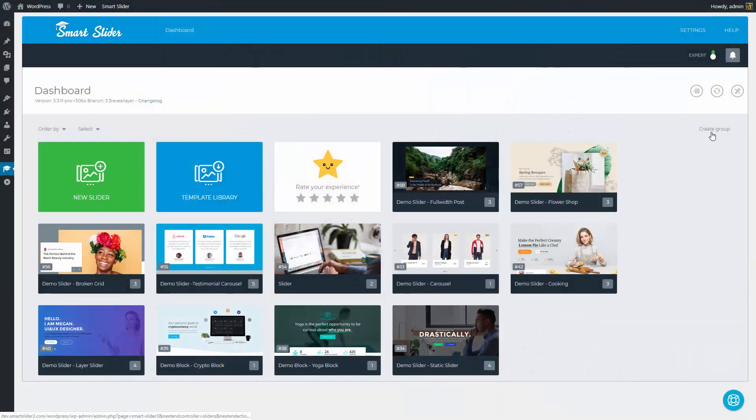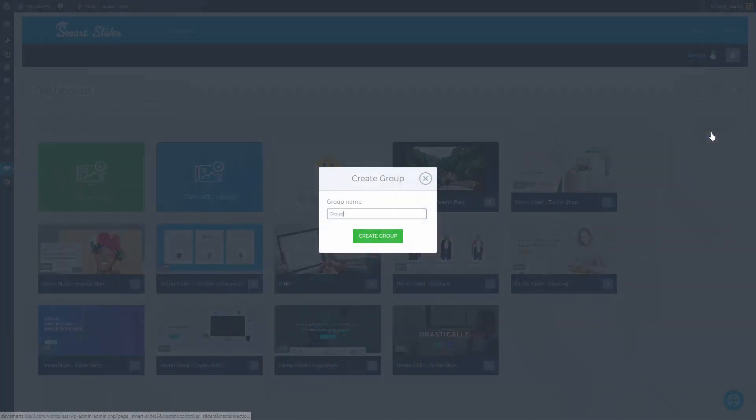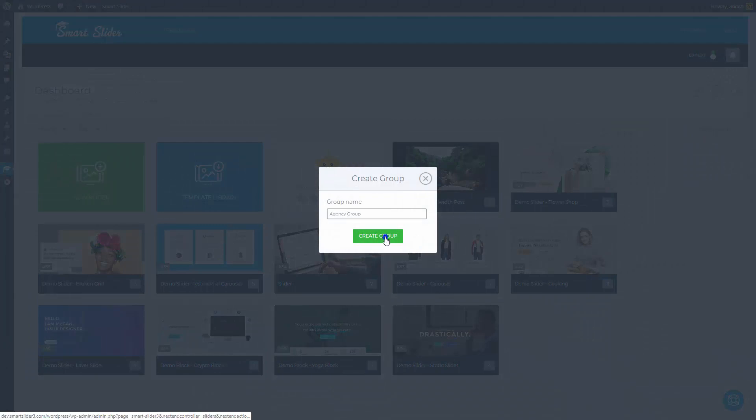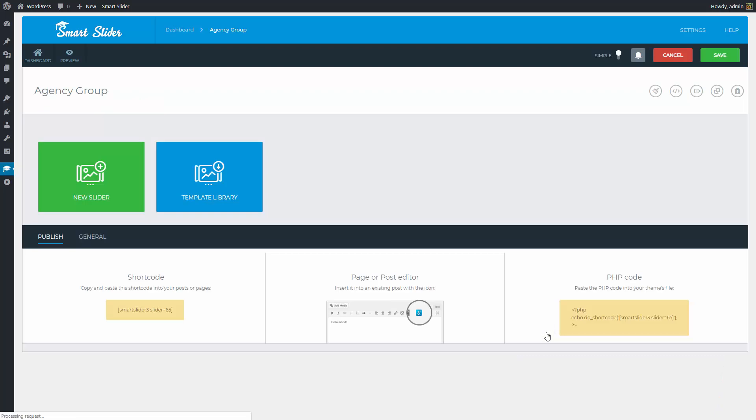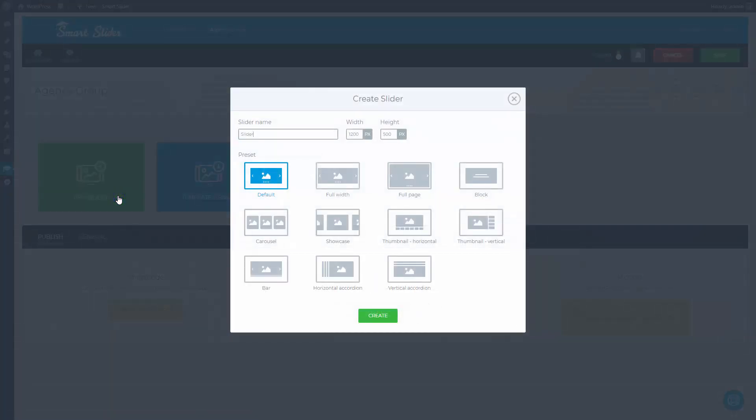Start by creating a group. Groups can help organize your sliders and publish them together. Enter the group you just created. Here you can create sliders for this group.